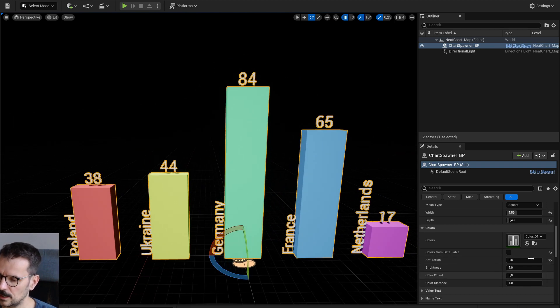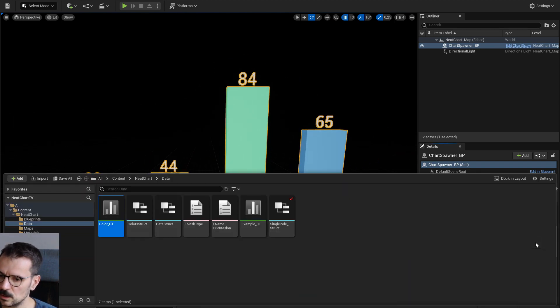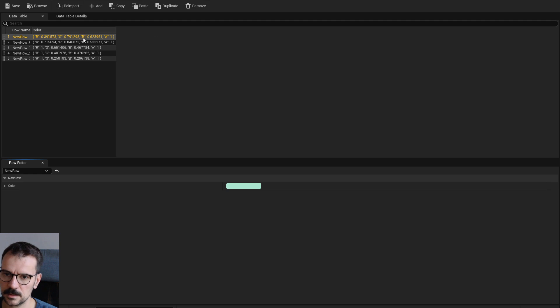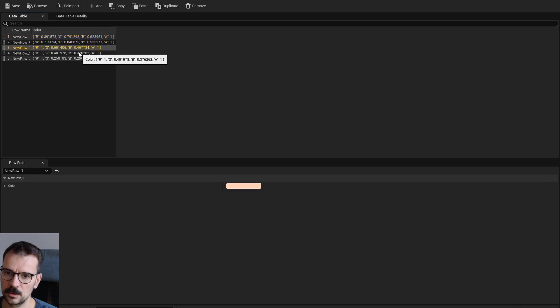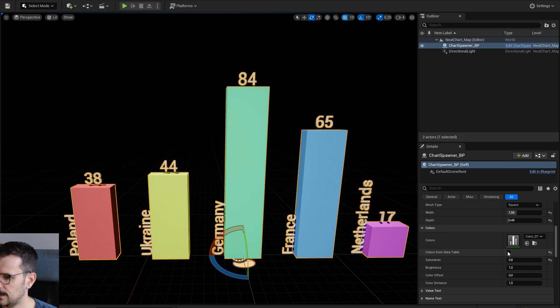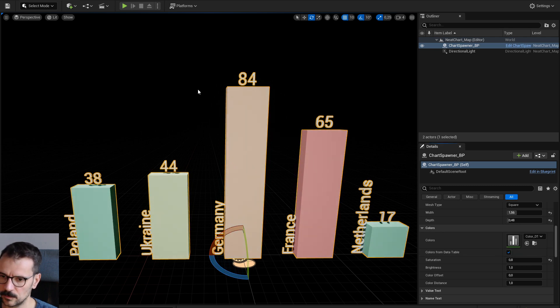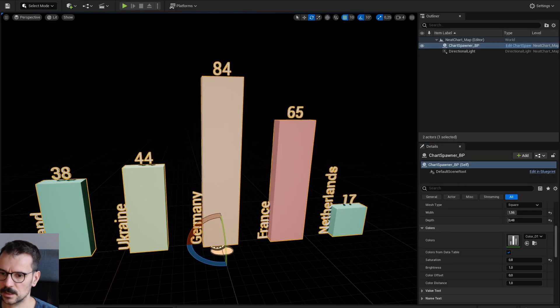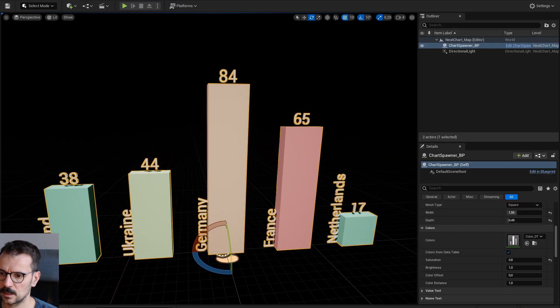Colors. You can choose colors from data table. Here you can just put your color palette. And then you can choose it from here. The color palette has only five entries.